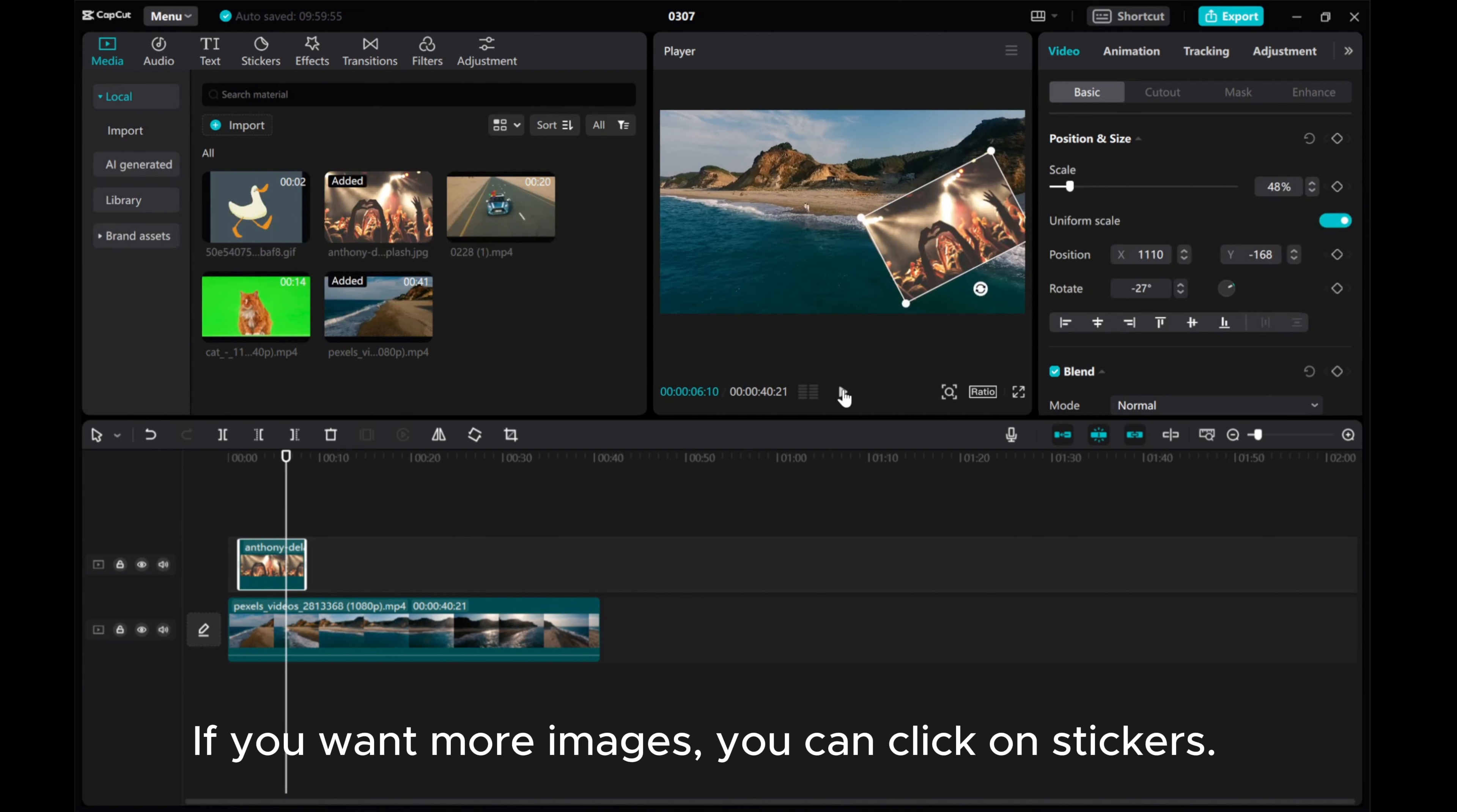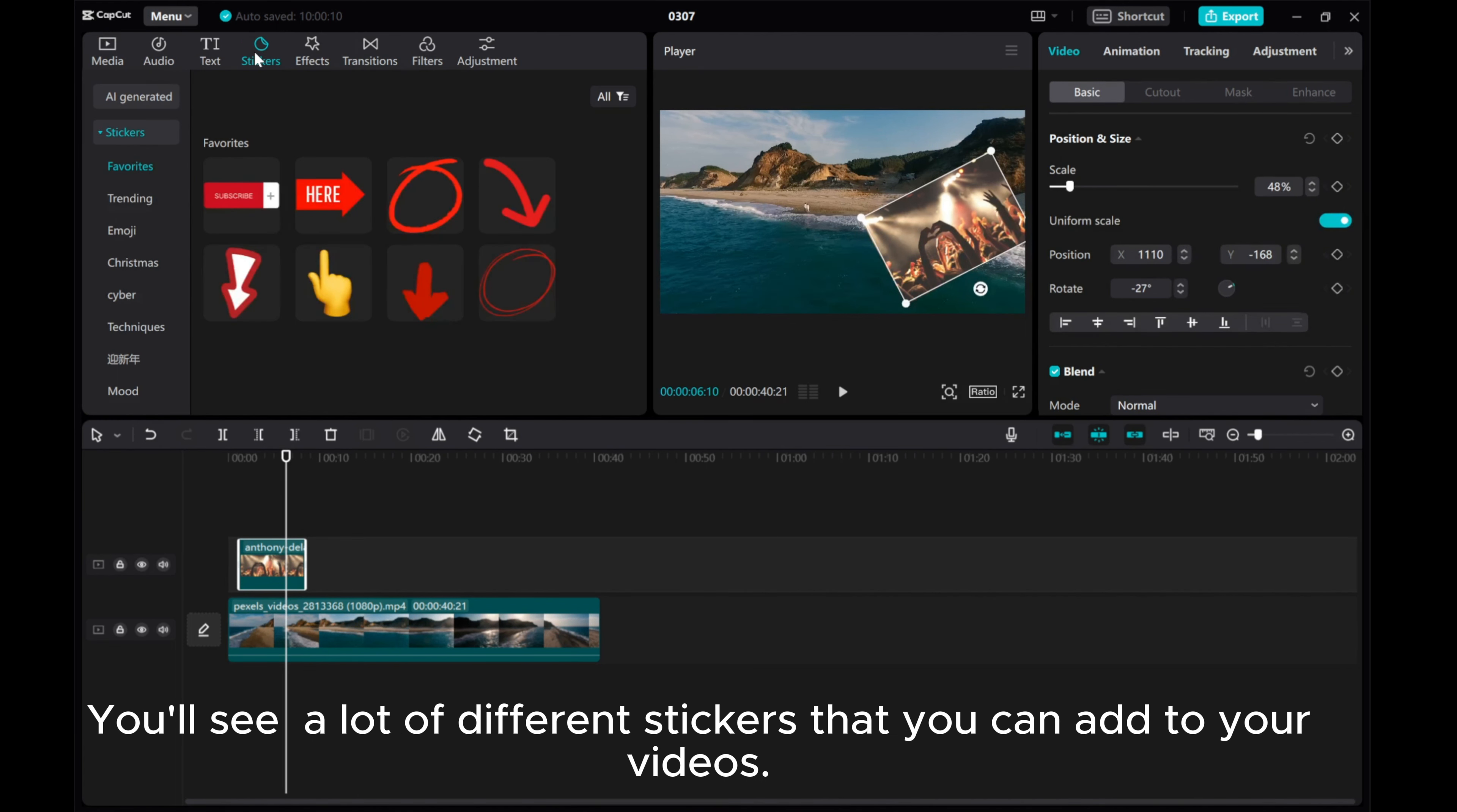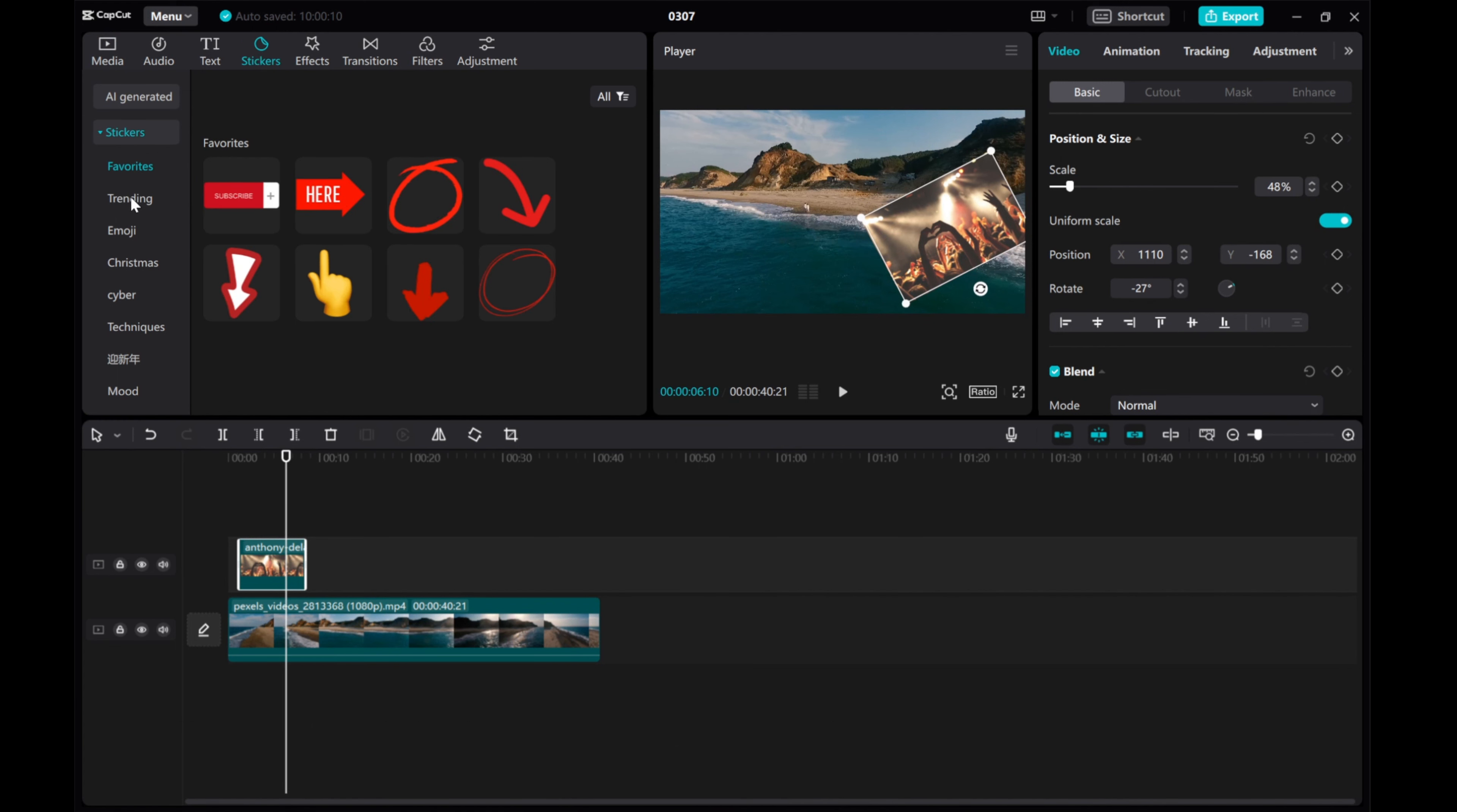If you want more images, you can click on stickers. You'll see a lot of different stickers that you can add to your videos.